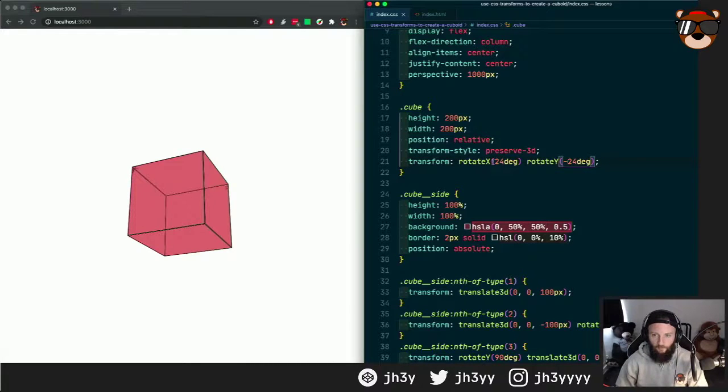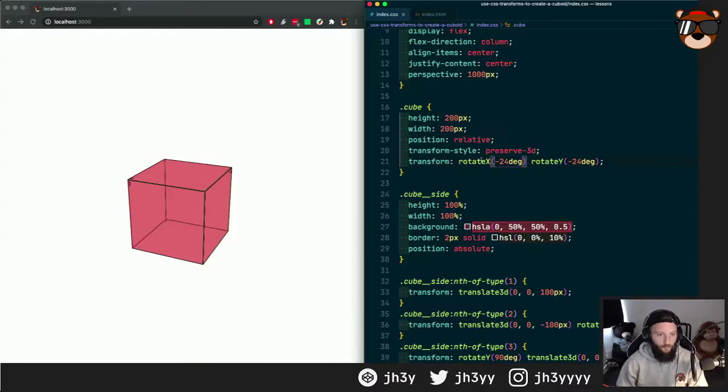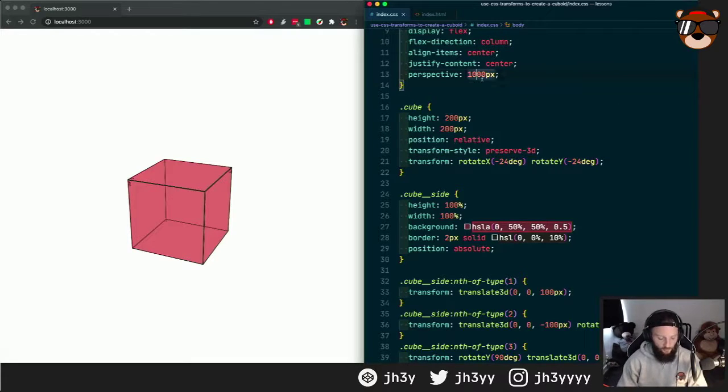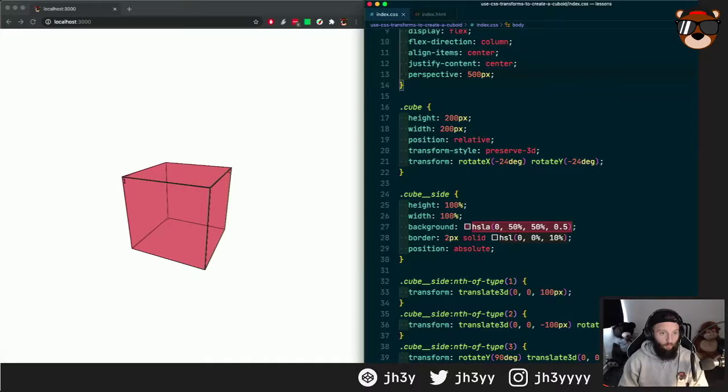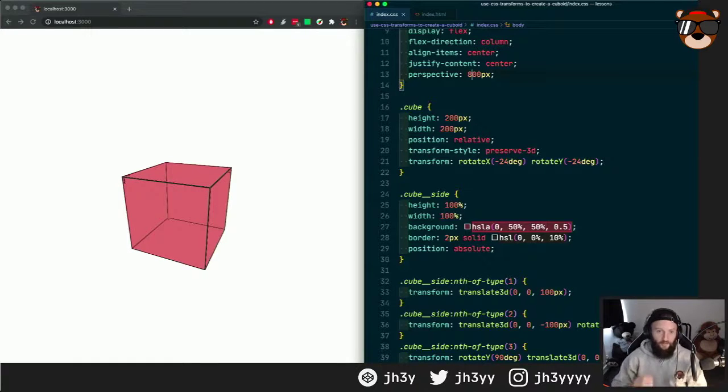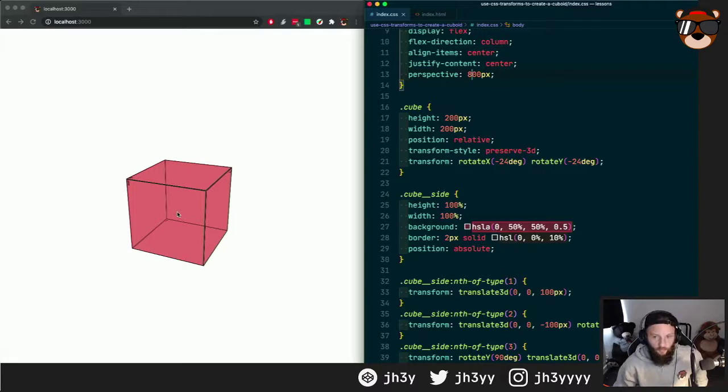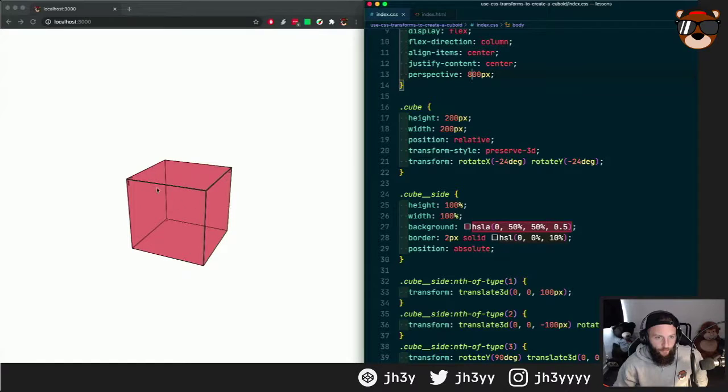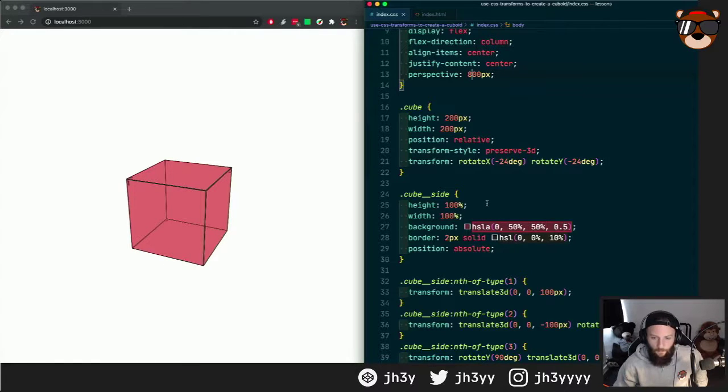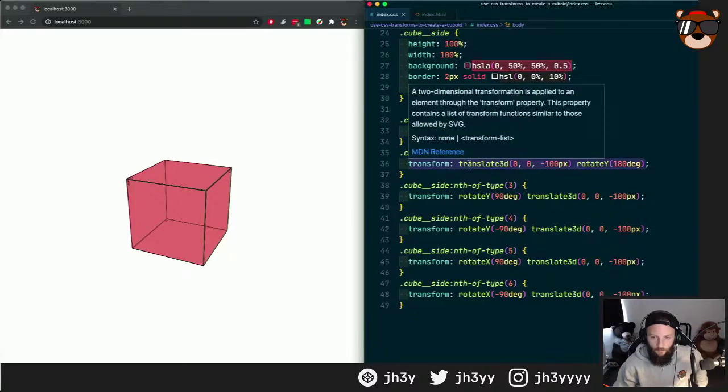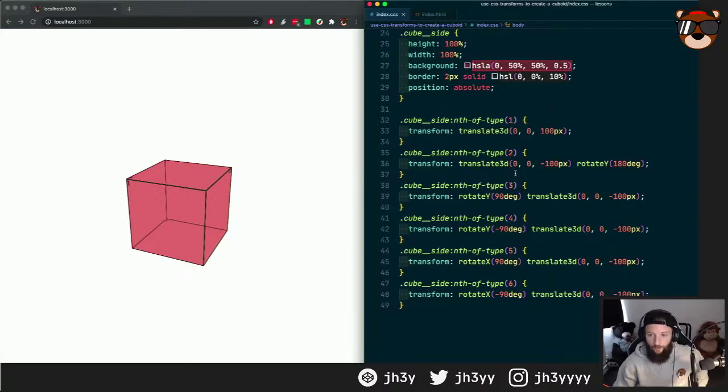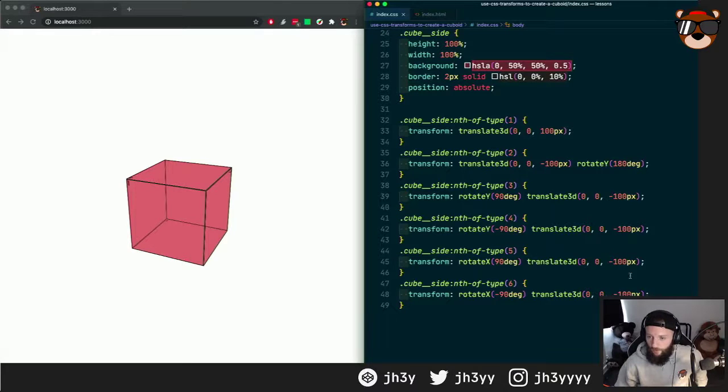We can mess around with those angles, we can change the perspective, make things tighter or more distorted depending on how you look at it. But that is the cube created with transforms. We have the first side, the second side at the back, third, fourth, fifth, and sixth.